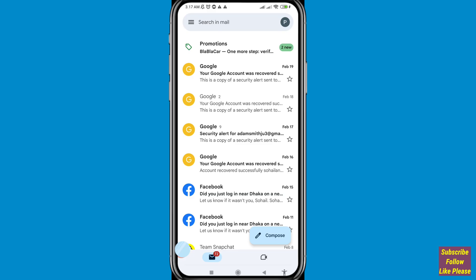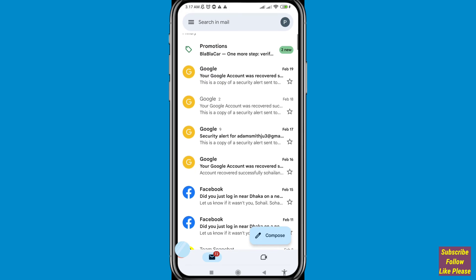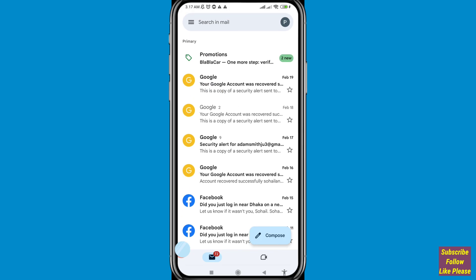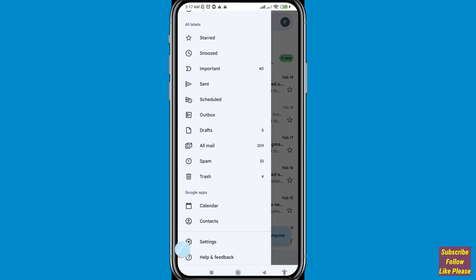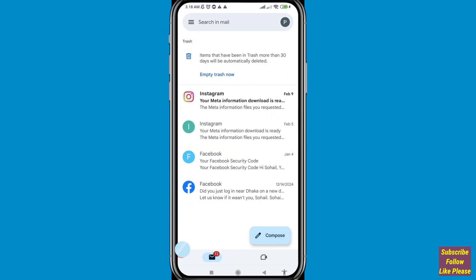Let's see how to do that. In the top left corner, click the three-button option, then scroll down. You can see Trash — choose and open Trash. Here I can see all my deleted emails.